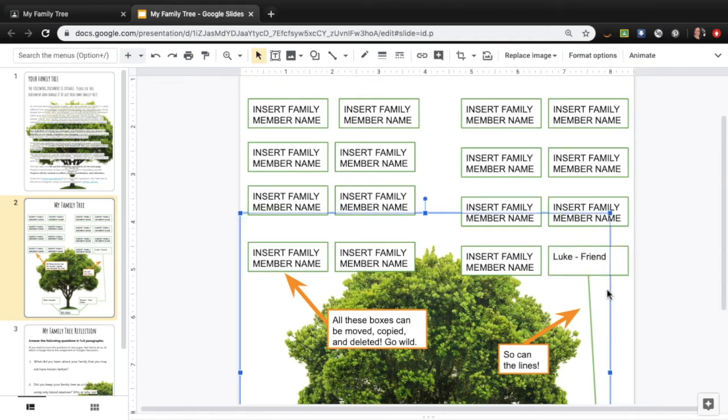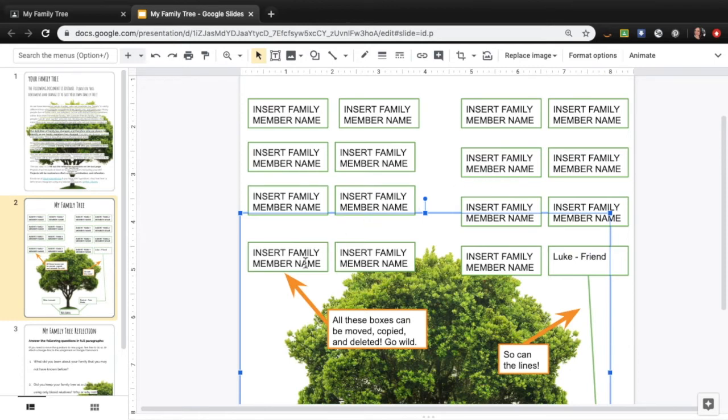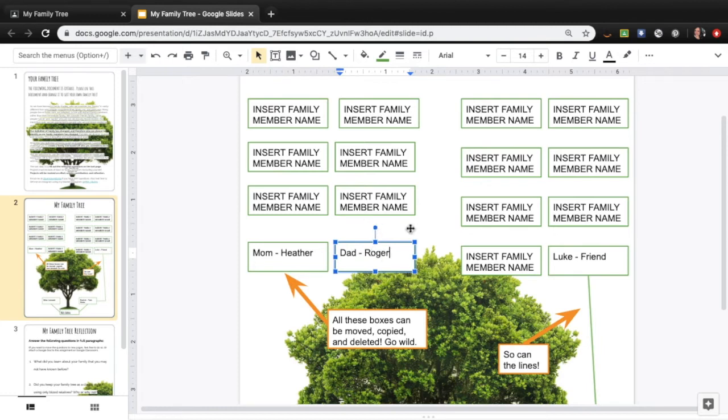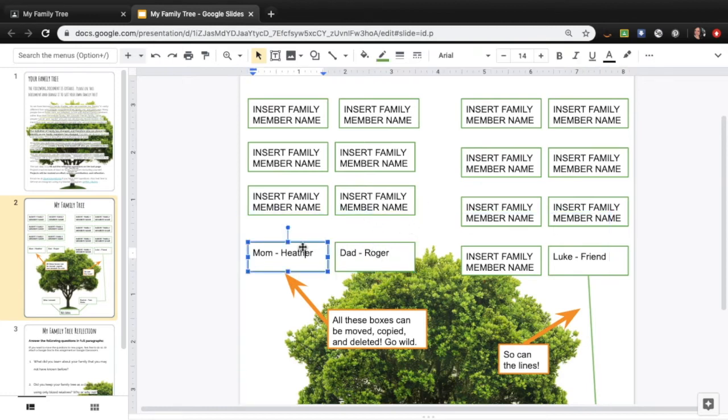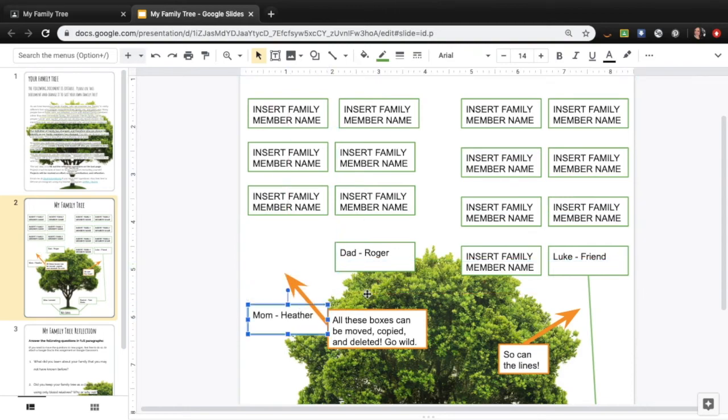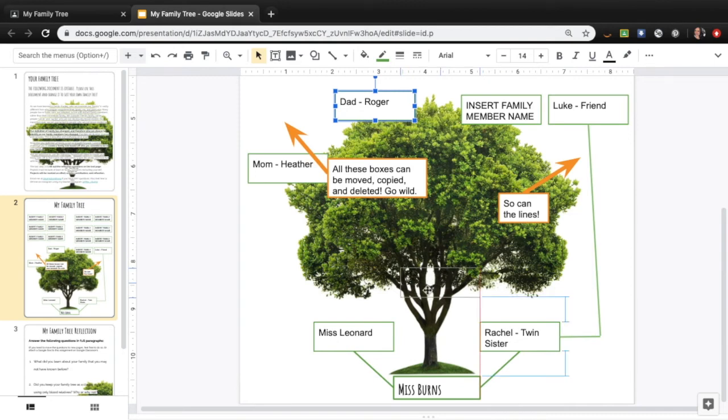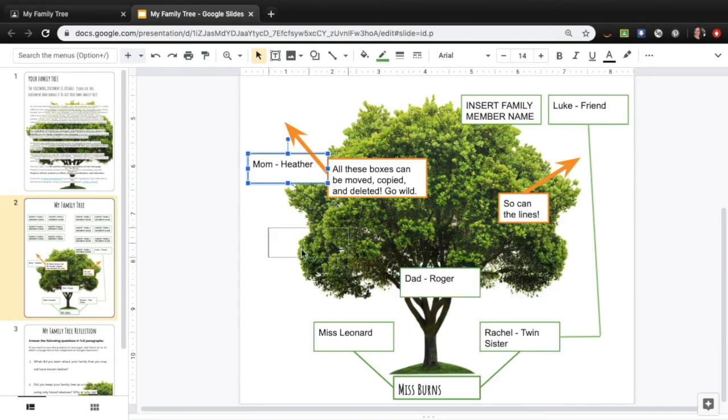And I can go in and literally move these things around. So I could also go Mom, Heather, Dad, Roger, and move these boxes around. So just by clicking on the box I can move it around and put it anywhere on this slide to move it around.